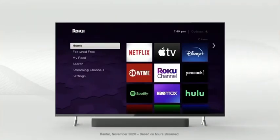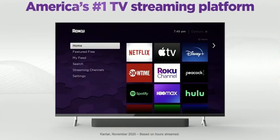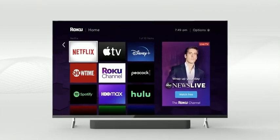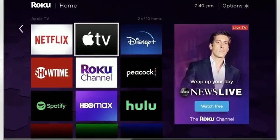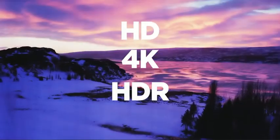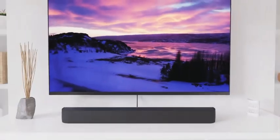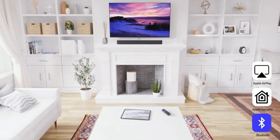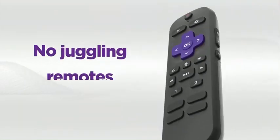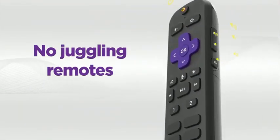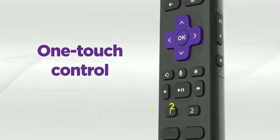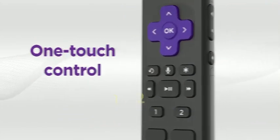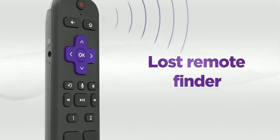Upgrade any TV with America's number one TV streaming platform. And enjoy a customizable home screen with your favorite channels front and center. Watch what you love in brilliant picture quality and stream your favorite music in studio quality sound. Use the voice remote to control your TV, streaming, and sound. Plus set personal shortcuts for one touch control.